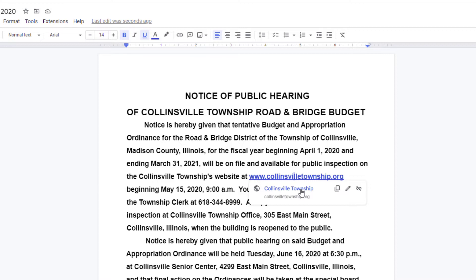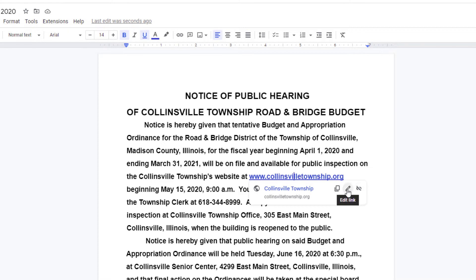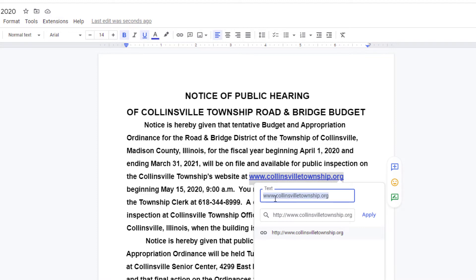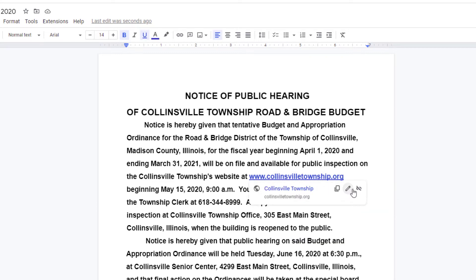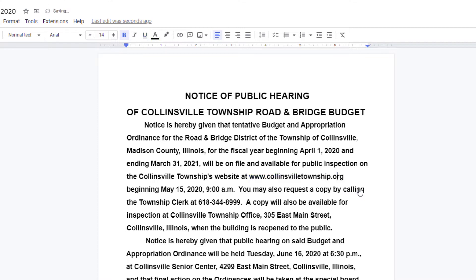If I click on that link, there's my website. Say that this was not correct — it gives you three options: you can copy the link to your clipboard, you can edit the link, or you can remove the link. I'm going to click on 'Edit Link' and right here is my website address — I could alter that by clicking in this box. I can also remove the link, which makes it go back to just plain text.